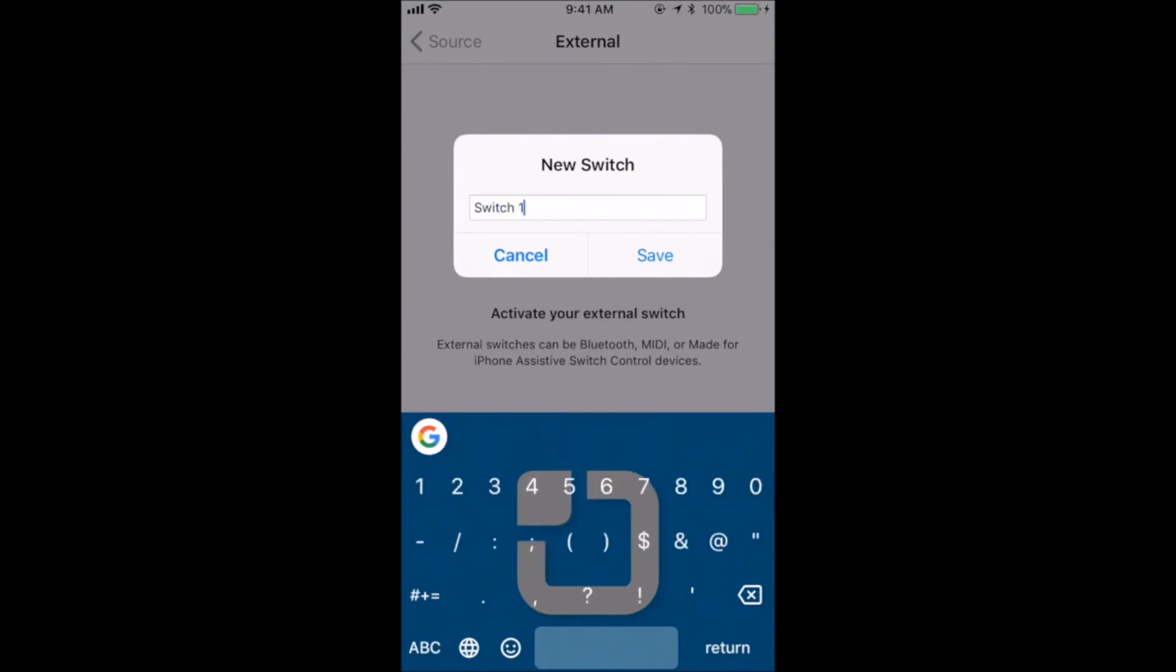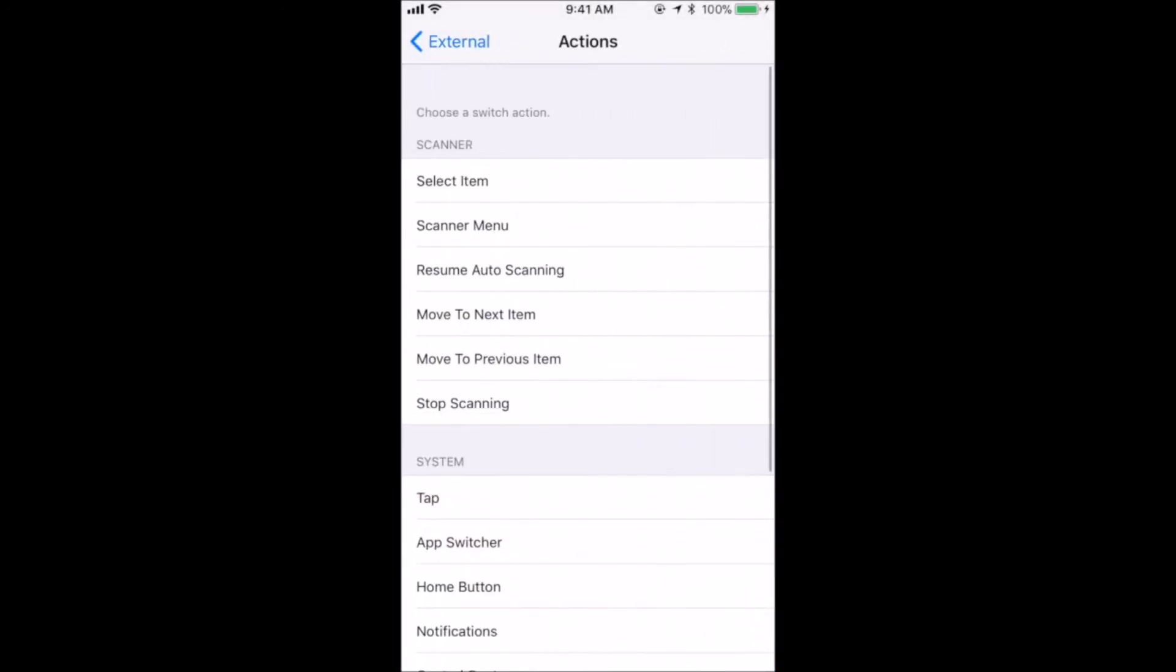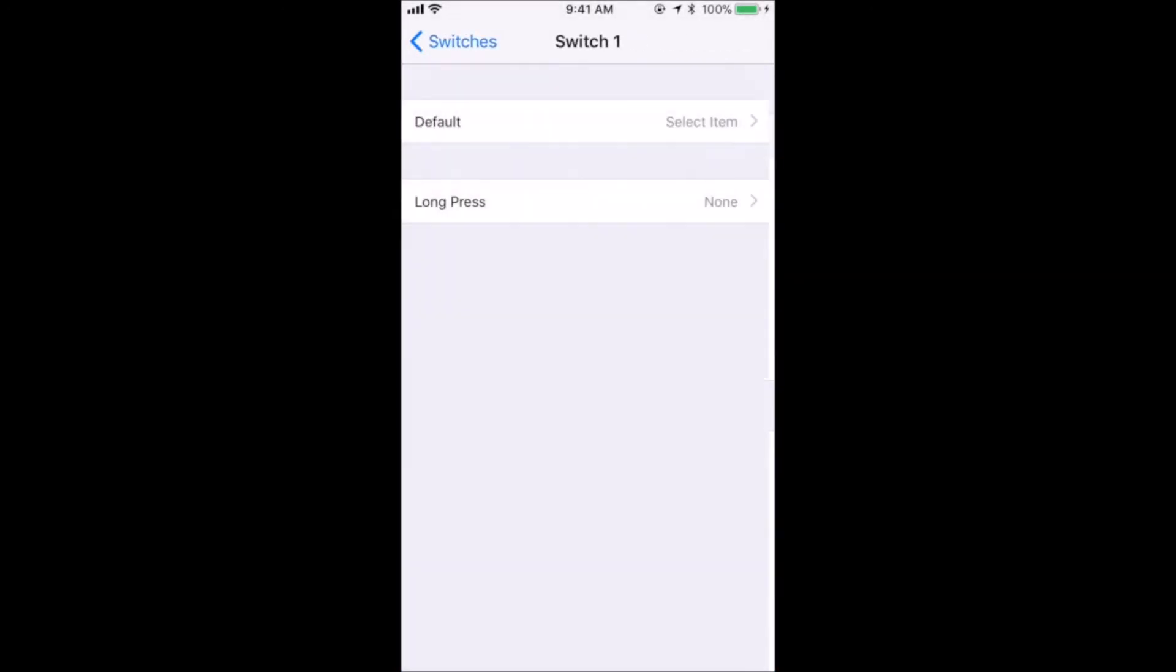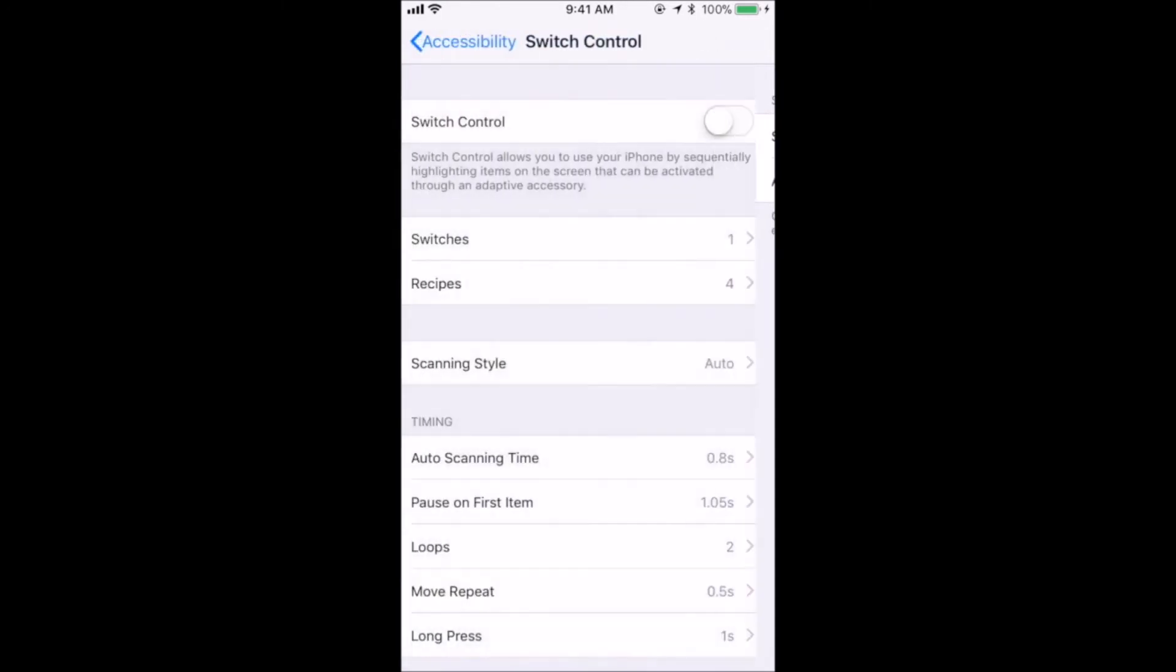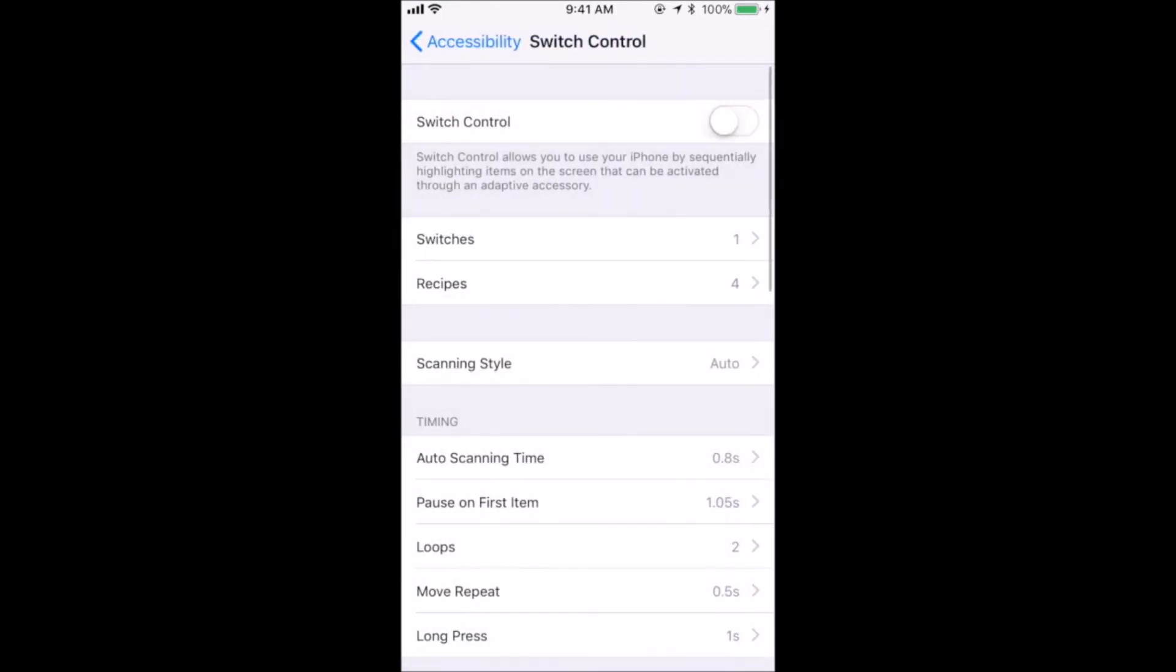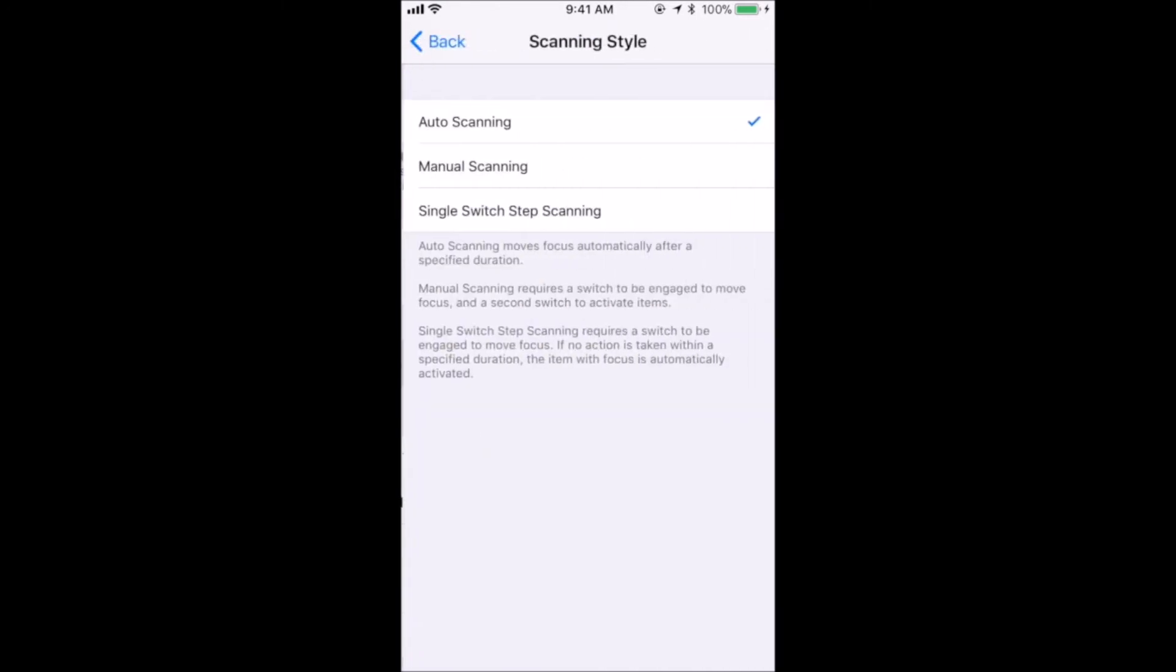If you are using a single switch, choose the Select Item action, then go to the main Switch Control menu and make sure that the Scanning Style item is set to Auto.